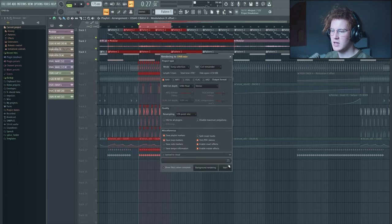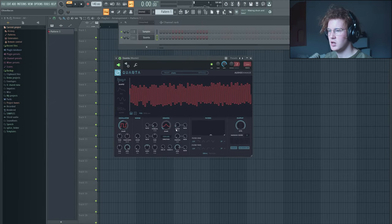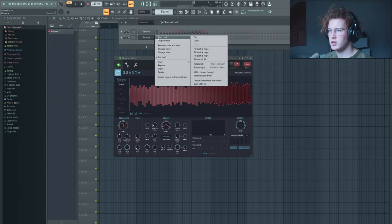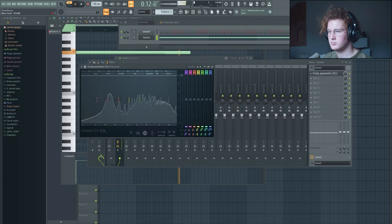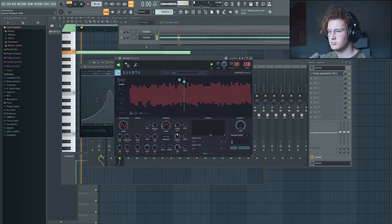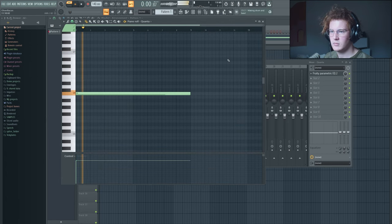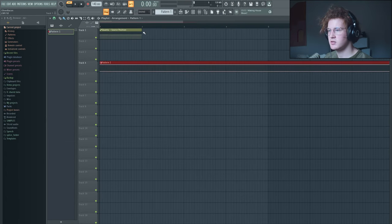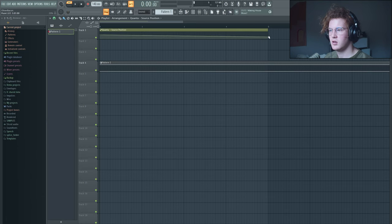Once we export that, and once we grab our clip and then import it into Quanta, we can play around and put some notes down. And then add some automation to our song here.